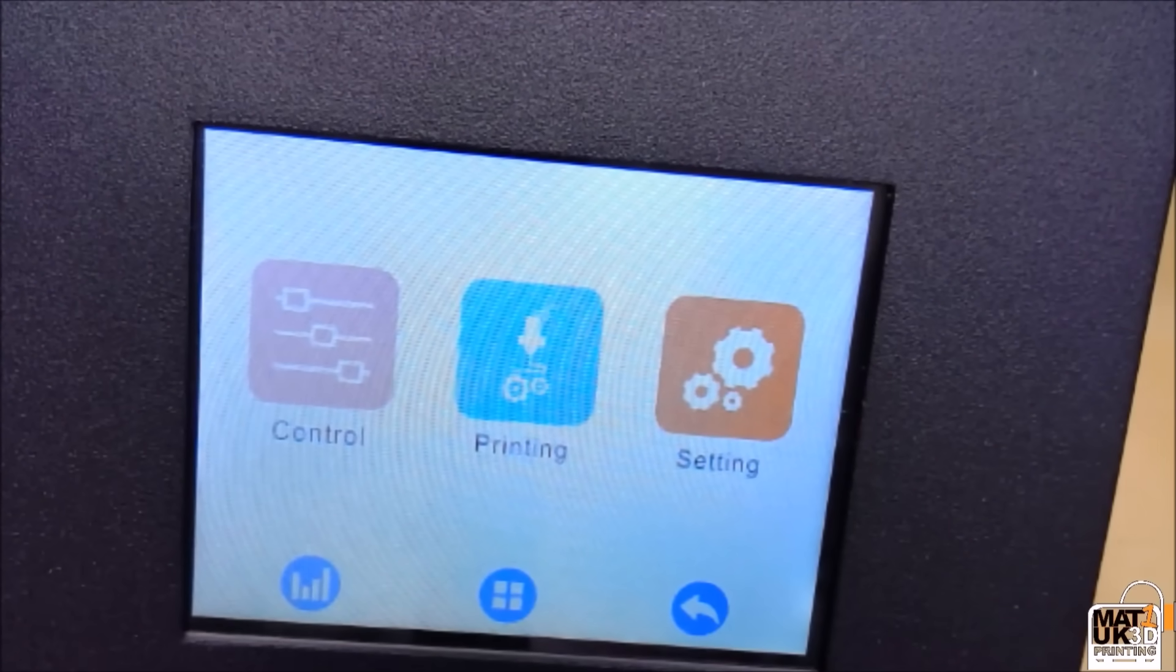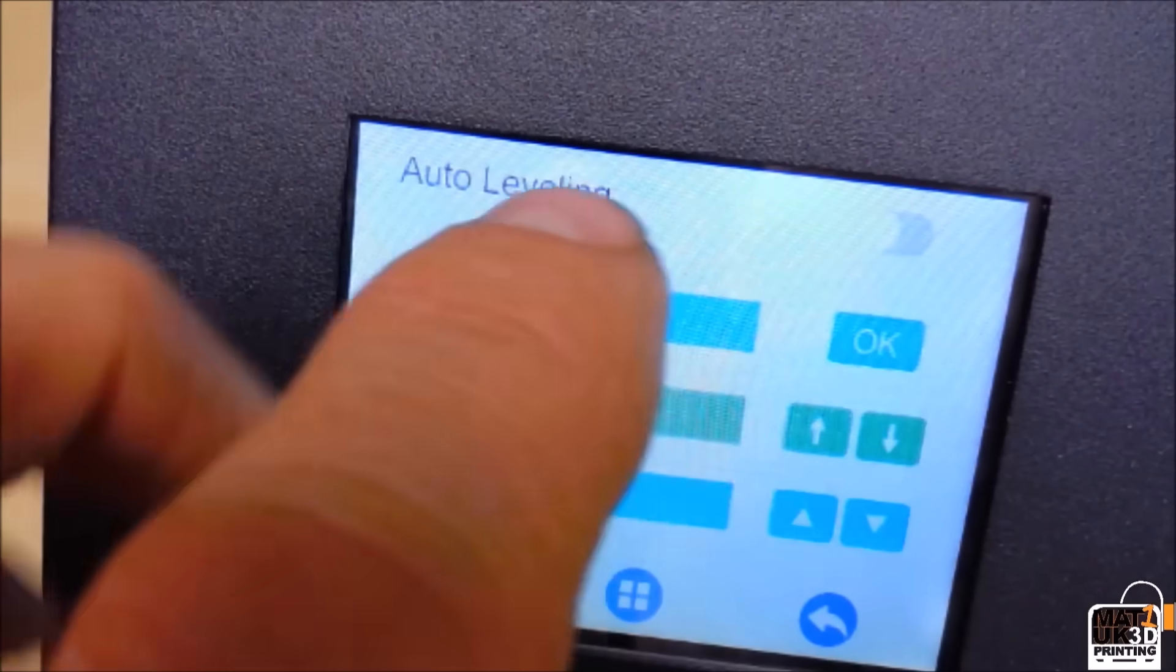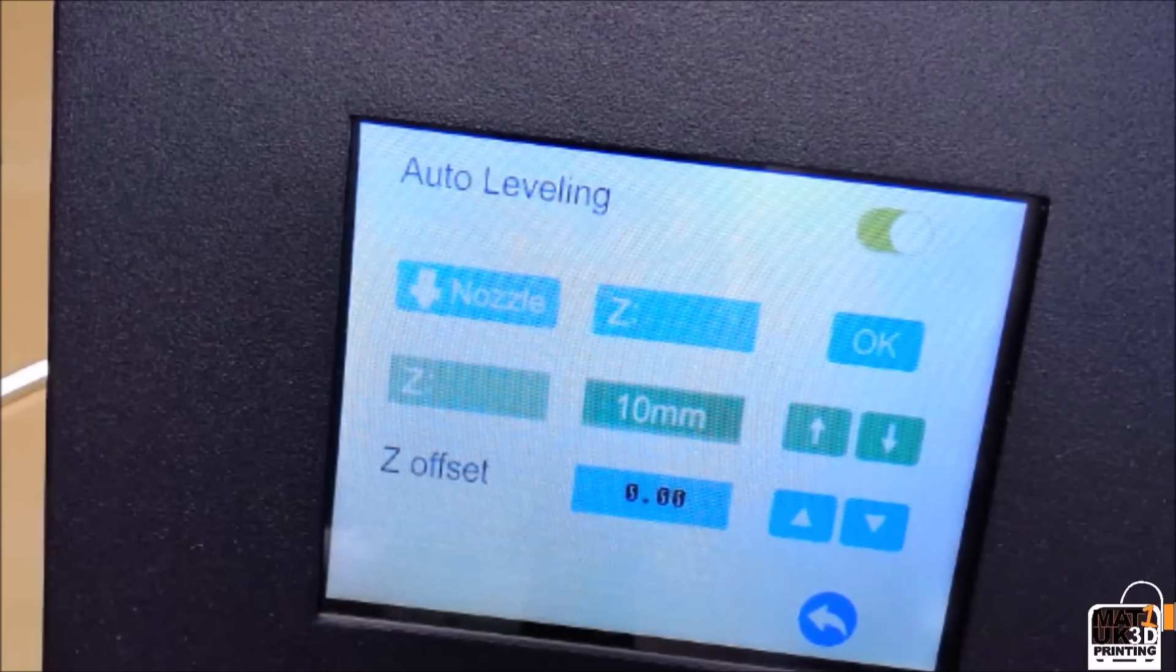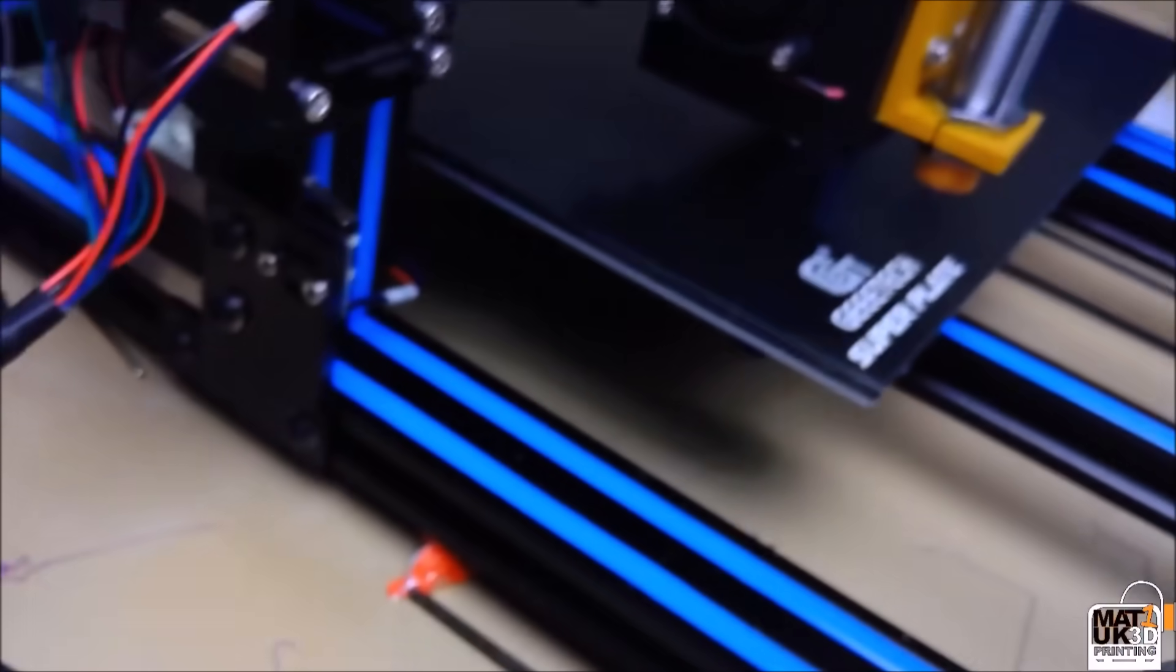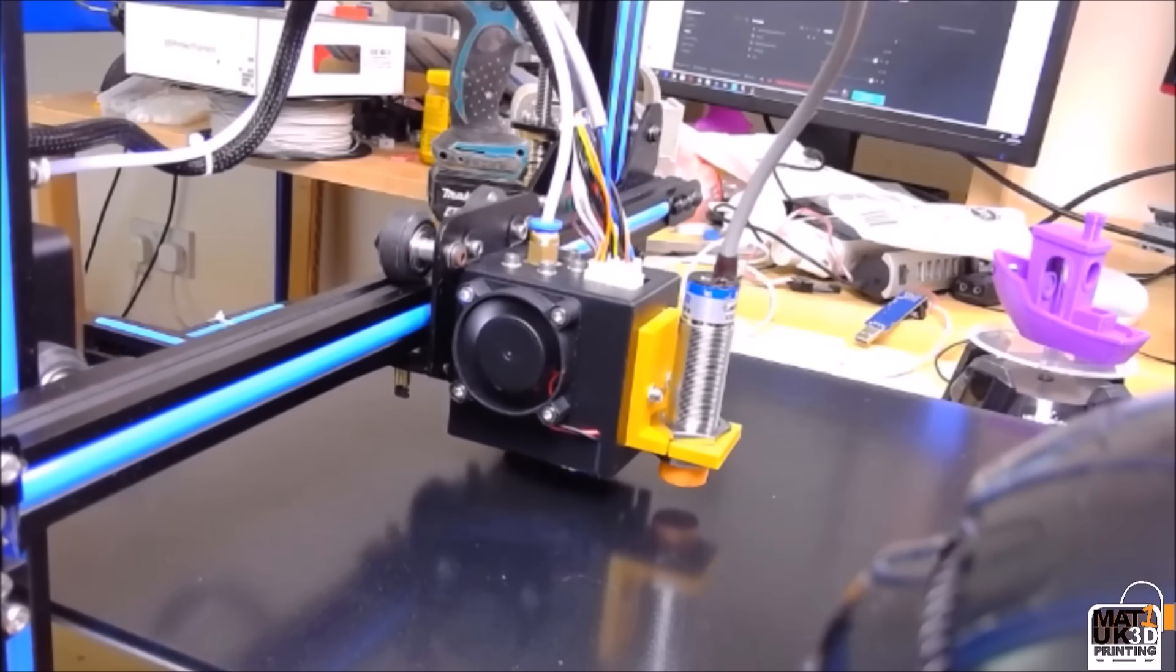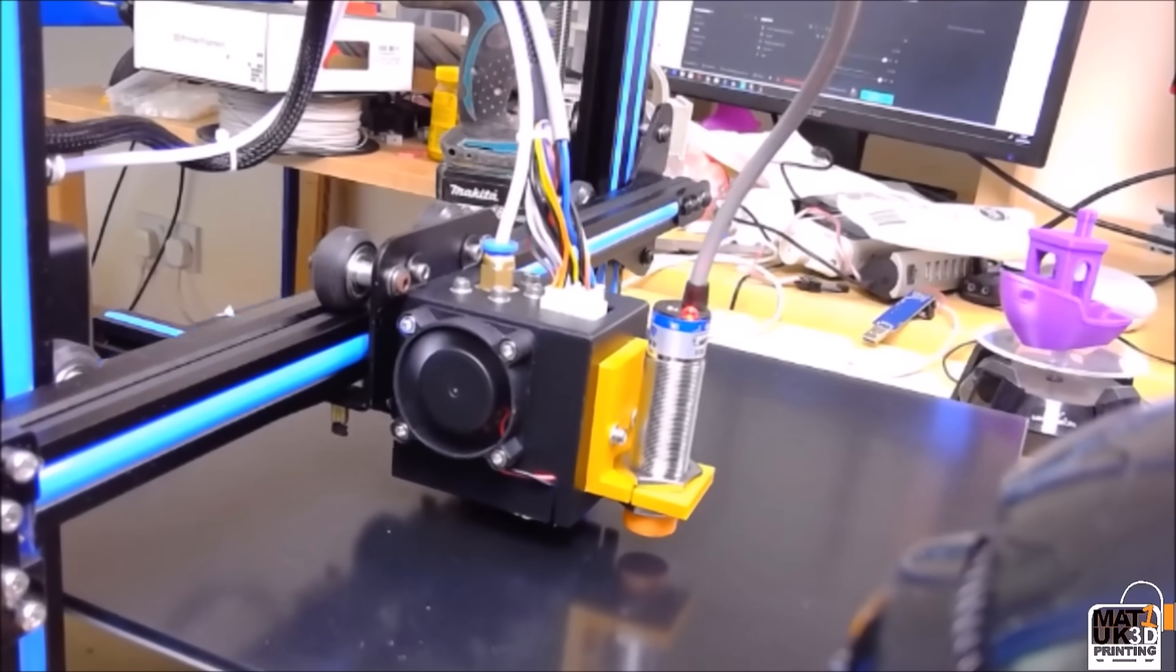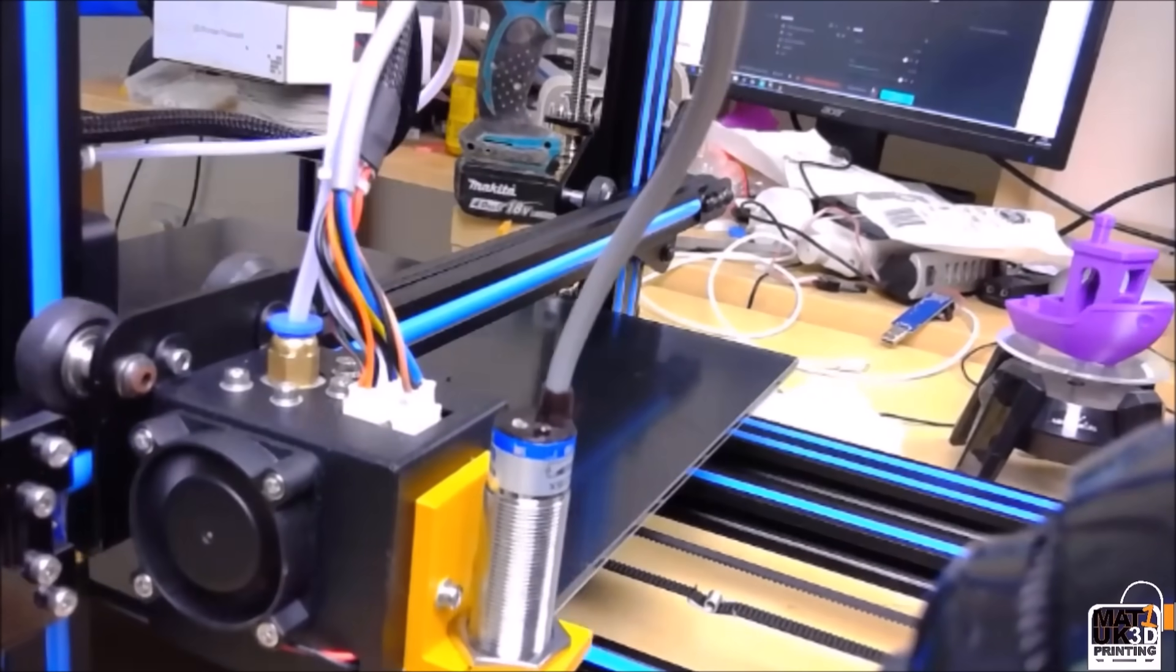So with the printer restarted we can now enable the auto bed leveling function. Click on nozzle. And you can see that the sensor is in a working condition and avoiding a bed crash situation.